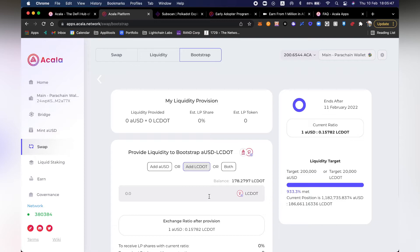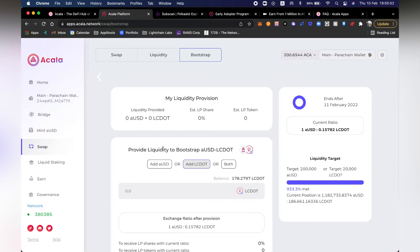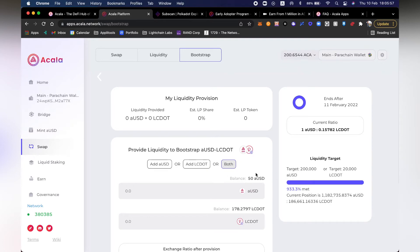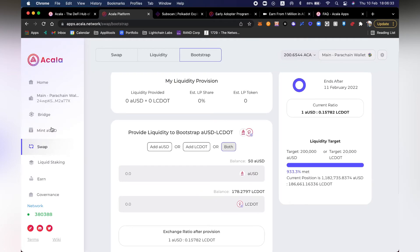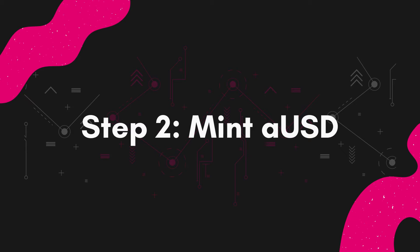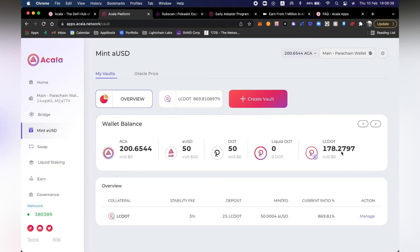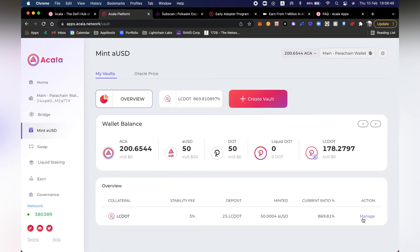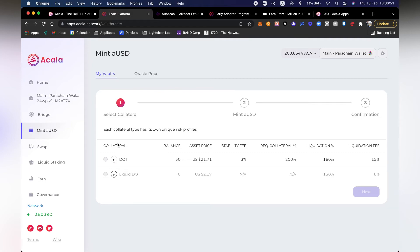So what happens if I click bootstrap? There are a couple of options: add only AUSD, add LCDOT, or add both. I'm going to use my DOTs to mint AUSD because I already have LCDOT — I have 178. I have 50 DOTs that I could use, but I only have $50 AUSD. What happens if I mint more AUSD? Let's go ahead and do this — create vault. Here I can see my balance of 50 DOT.